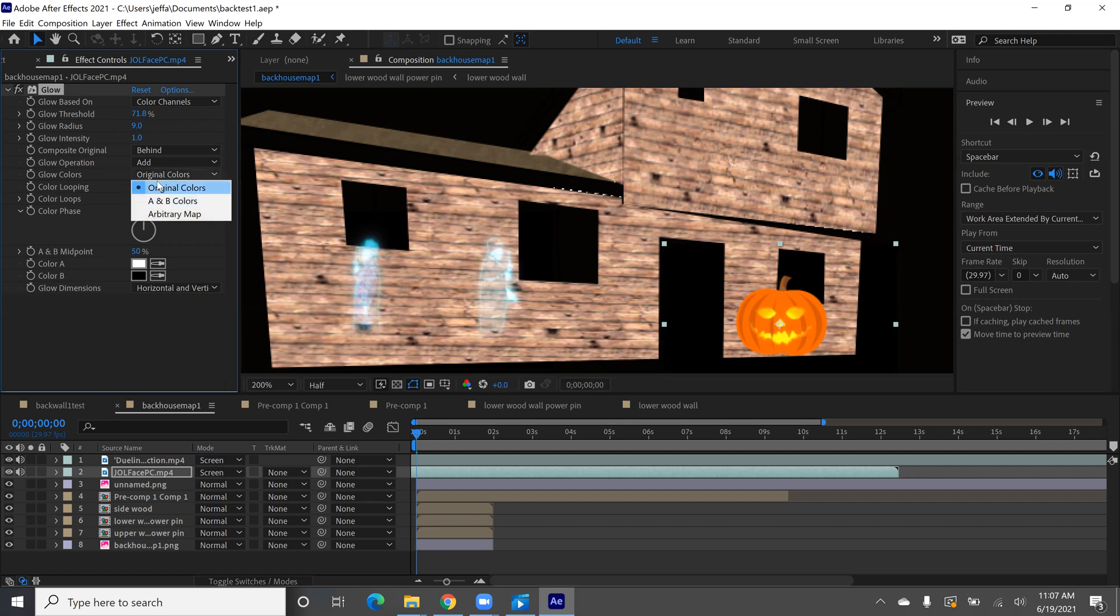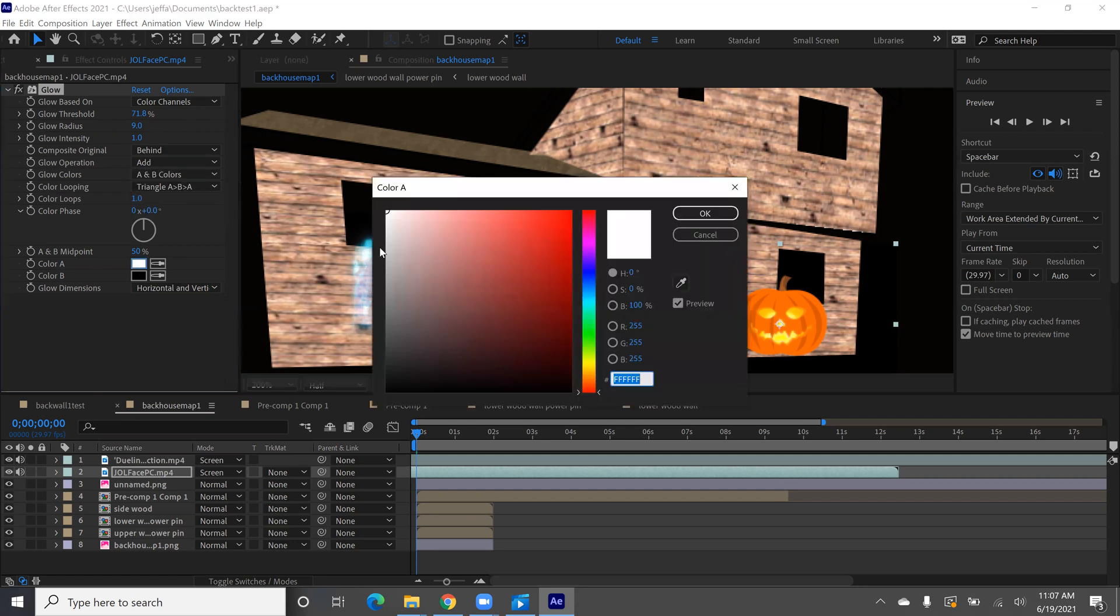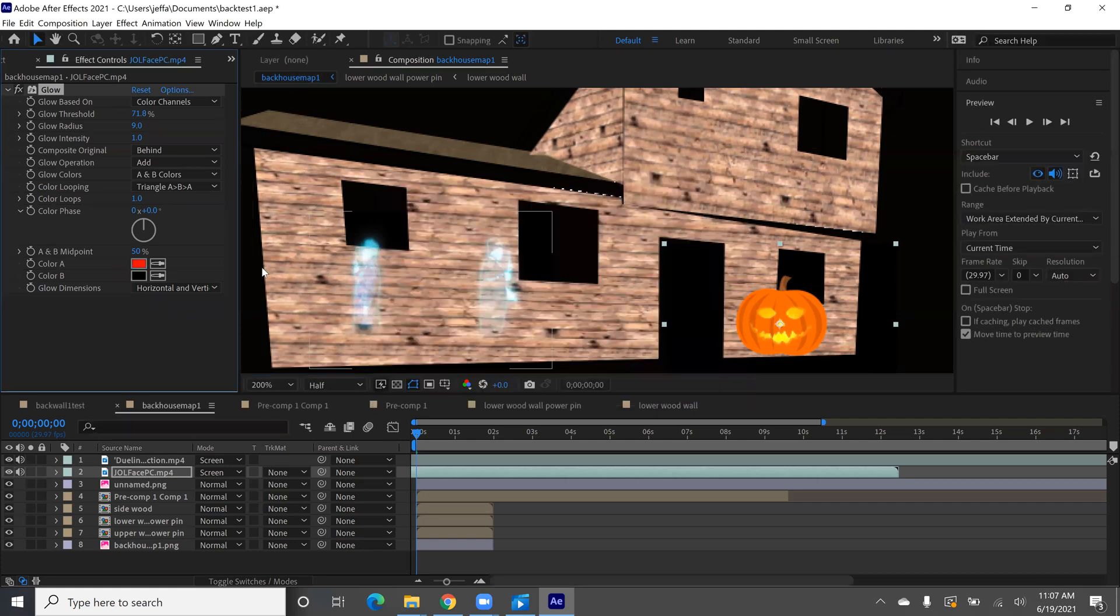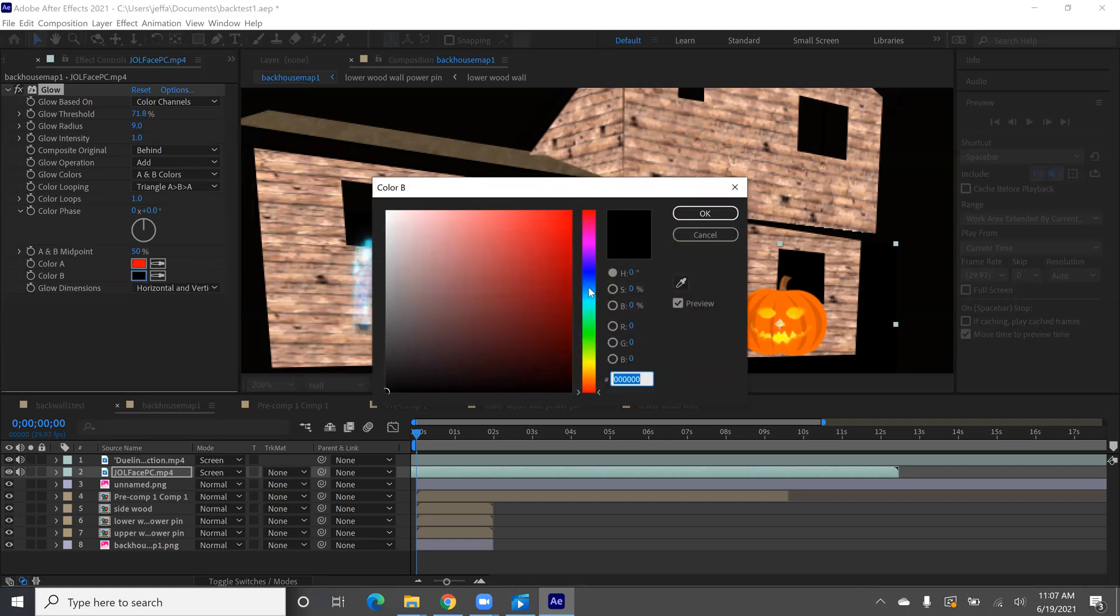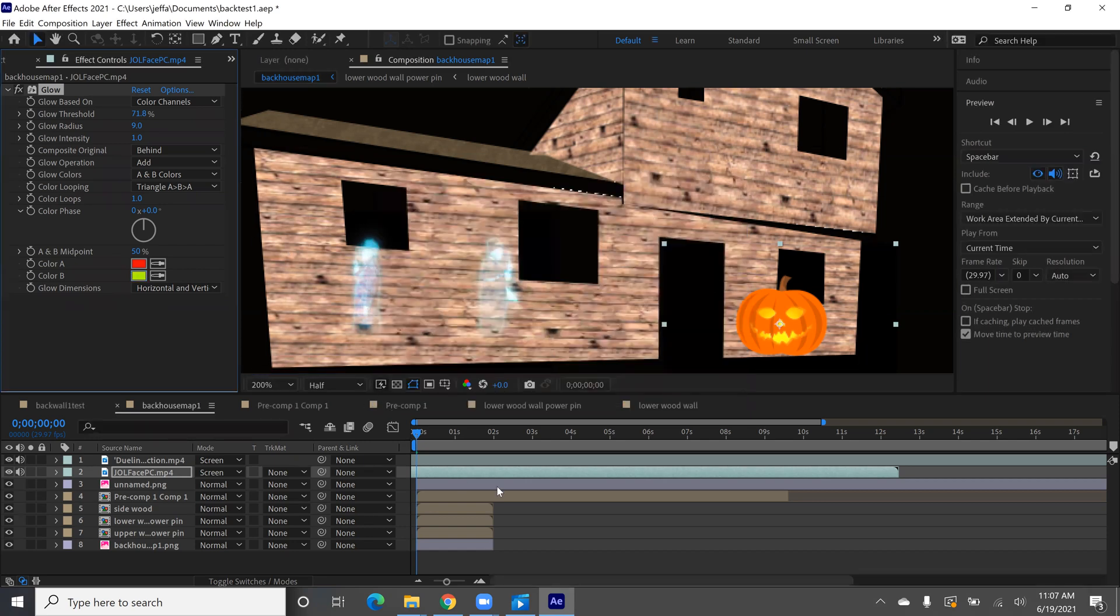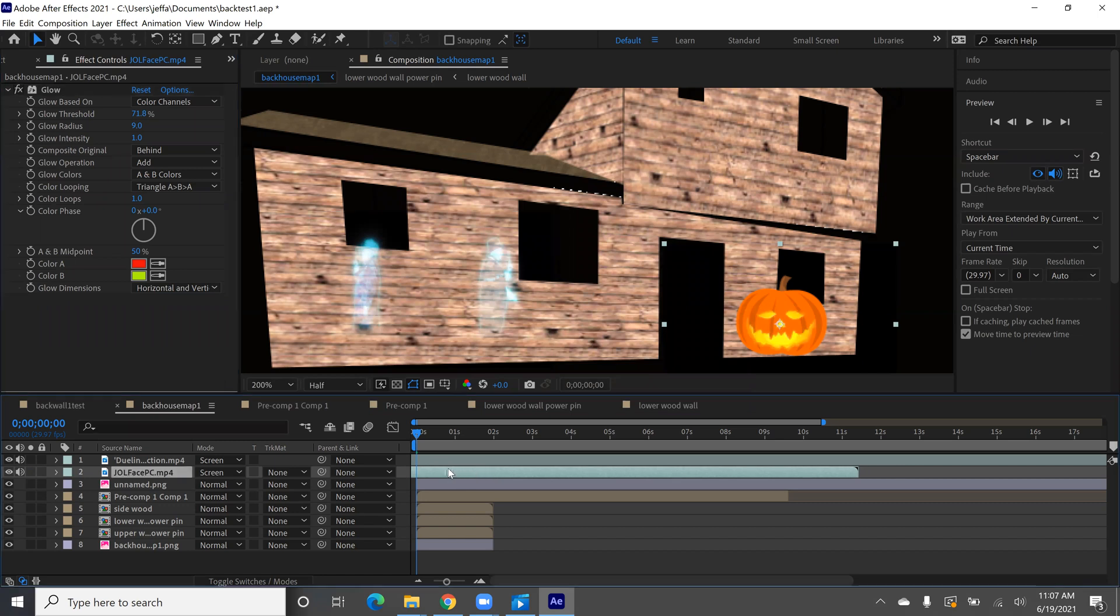You can also switch the setting to A and B colors and change what colors you're going to be using. So if you didn't want the yellow, switch these colors to something weird and you should be able to change it here. Kind of change it. So those are some settings that you can play with.